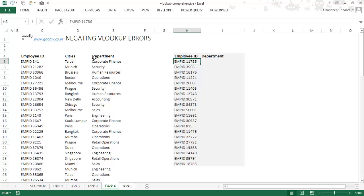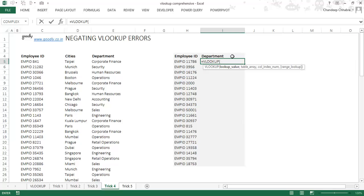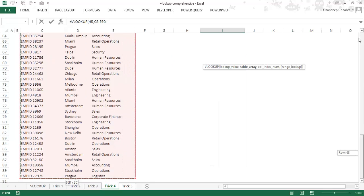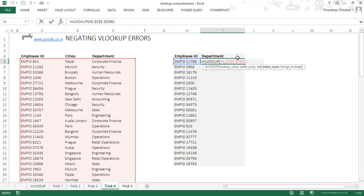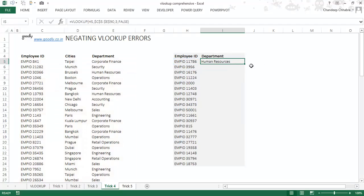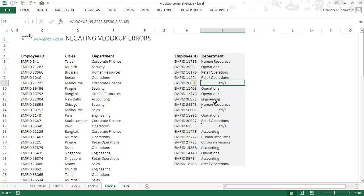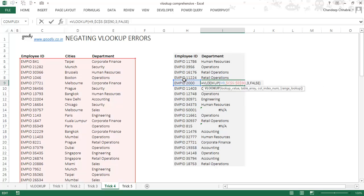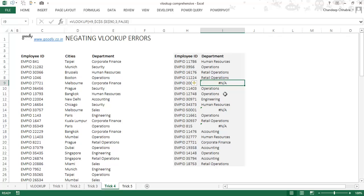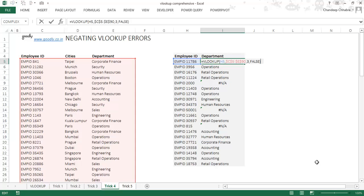The fourth trick is negating VLOOKUP errors. When applying VLOOKUPs, sometimes it gives you an NA error meaning the value was not found. I apply a VLOOKUP on employee ID to find the department, lock the range, specify the third column, write false for exact match. When I drag it down, I get NA, NA, NA — meaning the VLOOKUP could not find employee ID 2000. These errors aren't your fault, but they don't look good when you submit a worksheet to supervisors or clients. So you might want to hide that error.